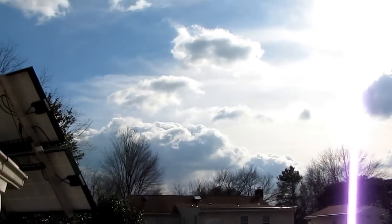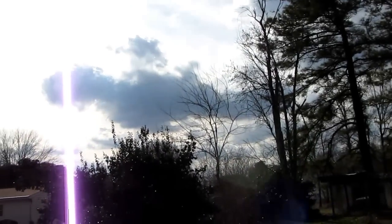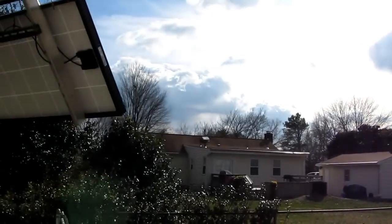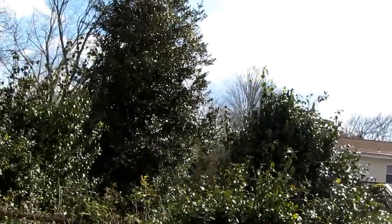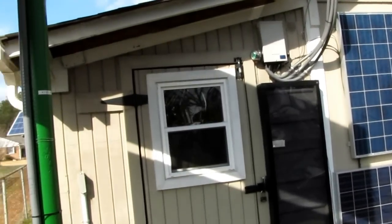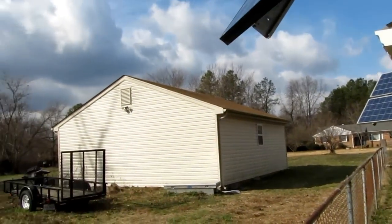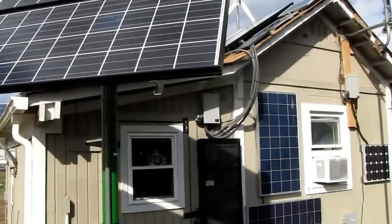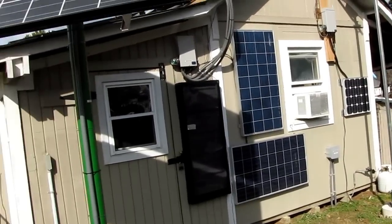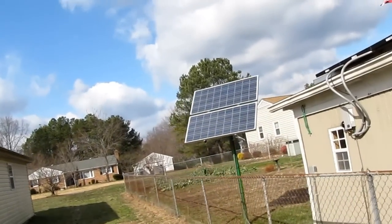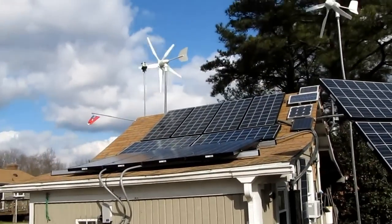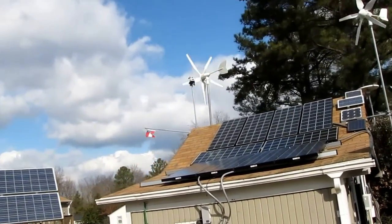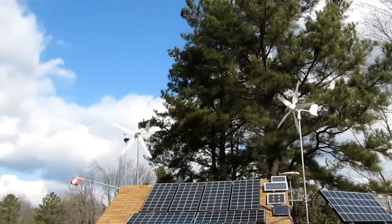And you see the conditions out today. I'm getting wind from all directions. But yeah, solar is thin. So is the wind.